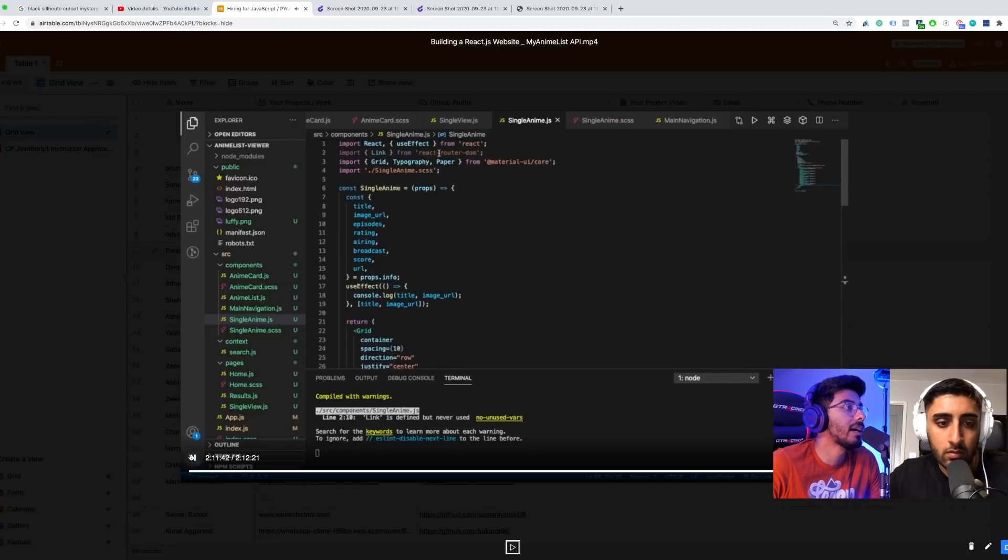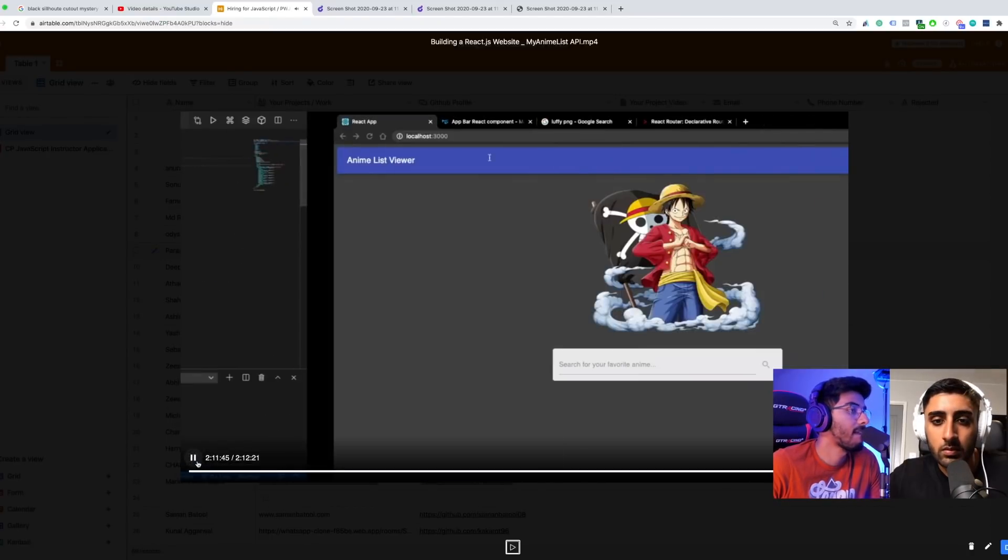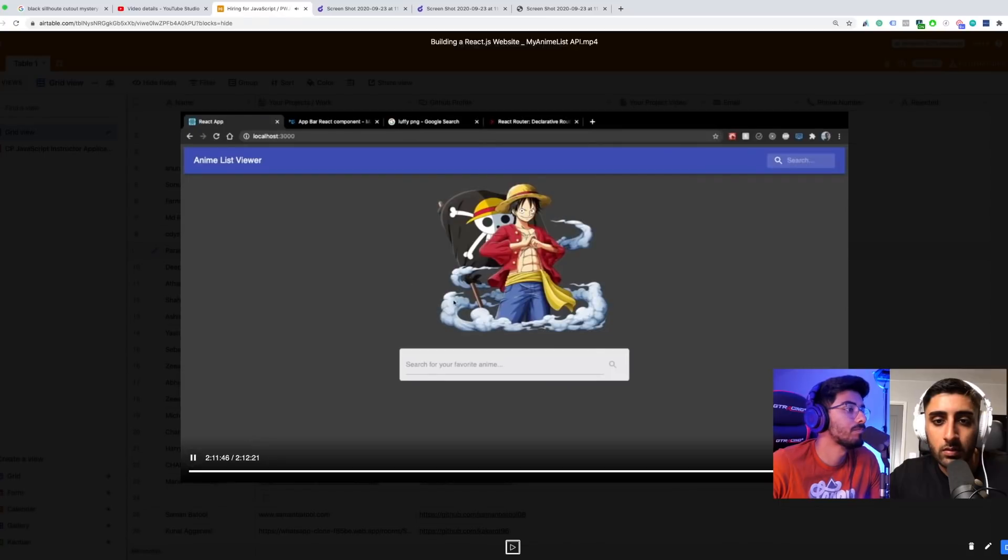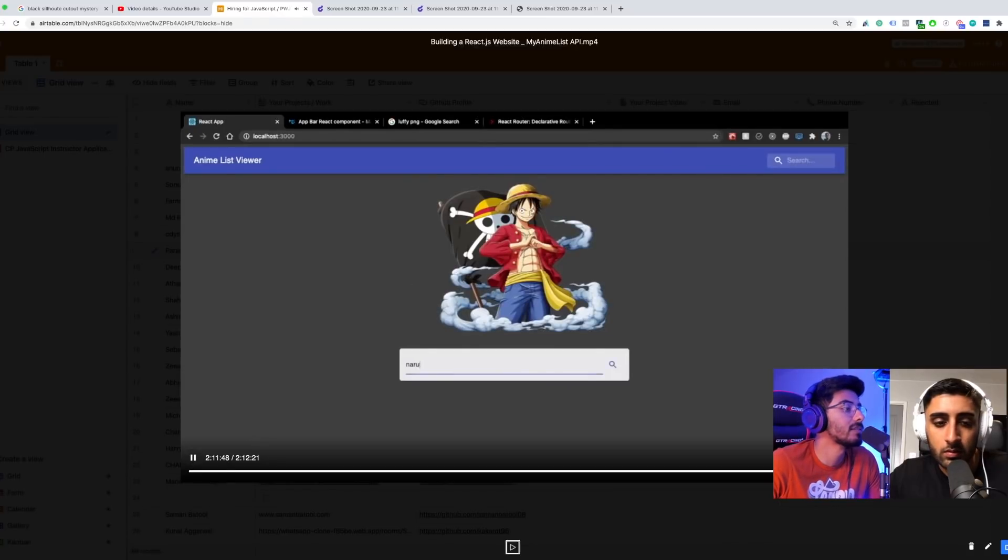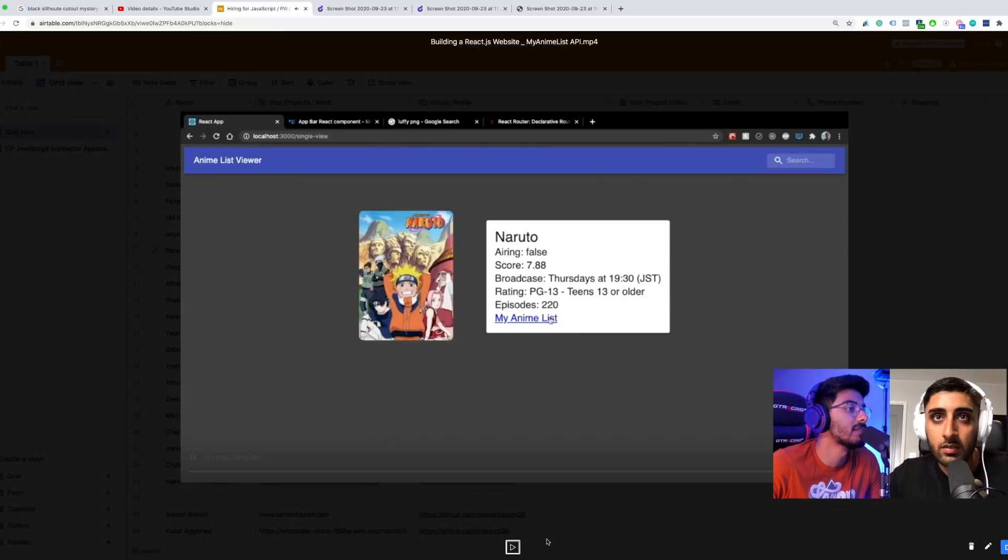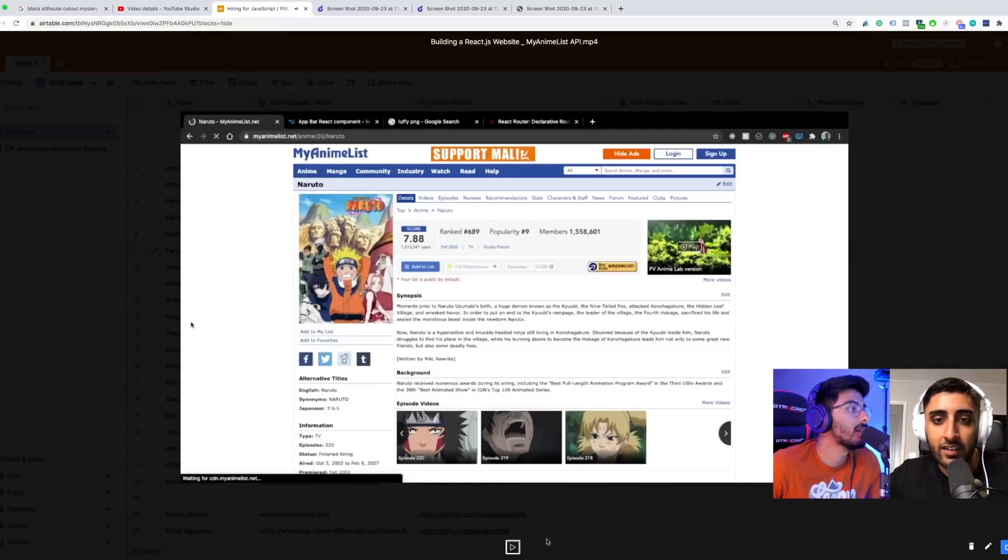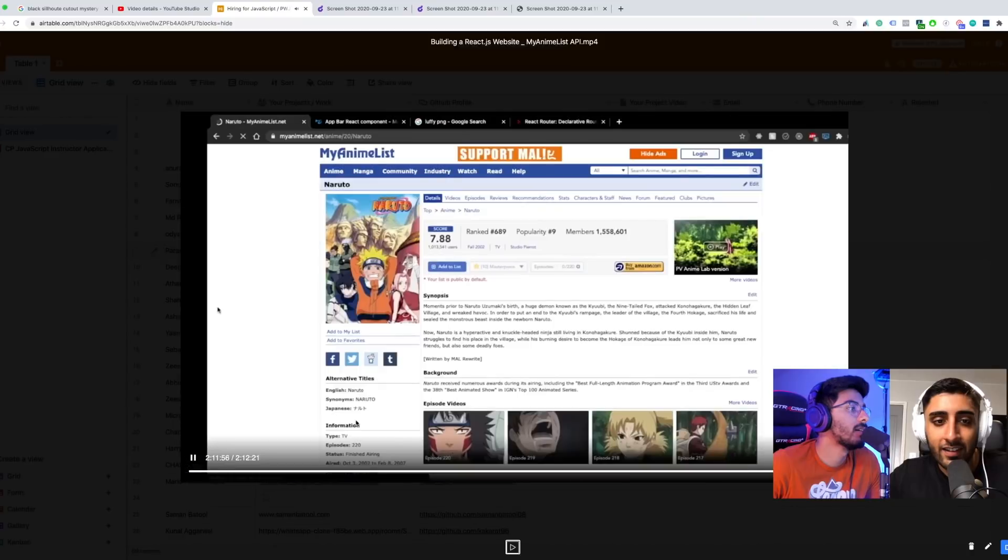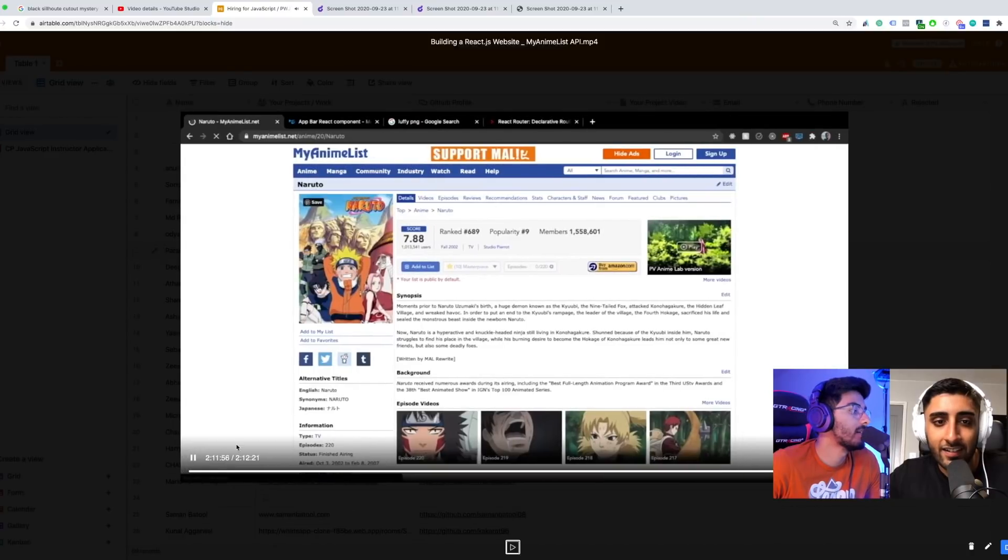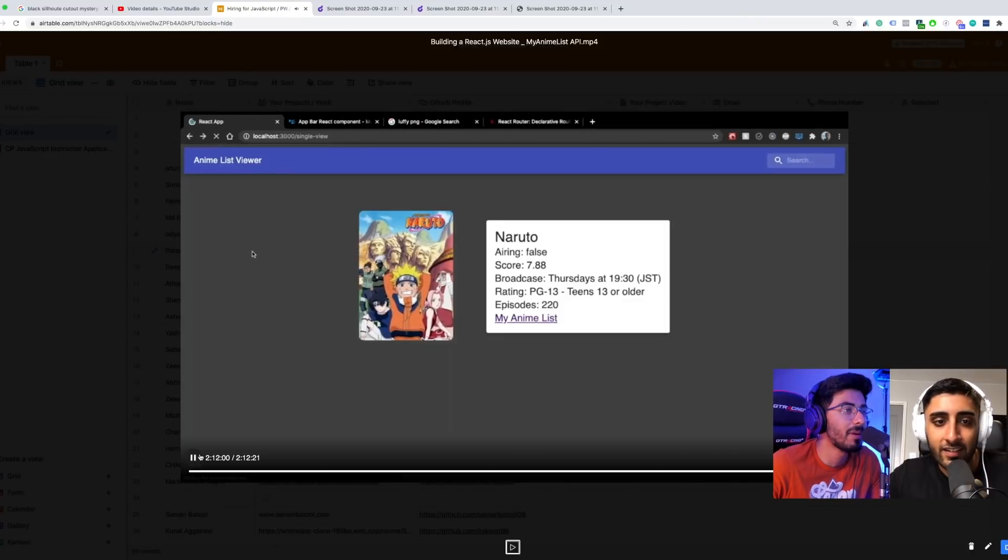This thing is looking good bro, the app is looking great. It looks clean. The app looks good. Let's click on My Anime List and it takes me to My Anime List. If I go back, this is a sick app he made.